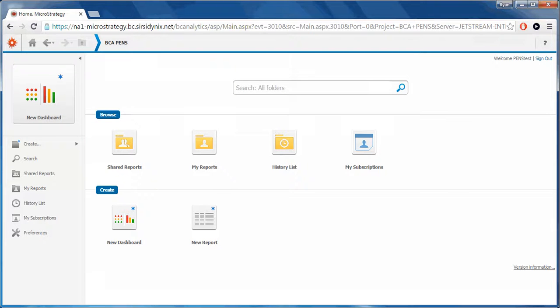You will be presented with the dashboard for Blue Cloud Analytics. Let's review the top menu options available first.